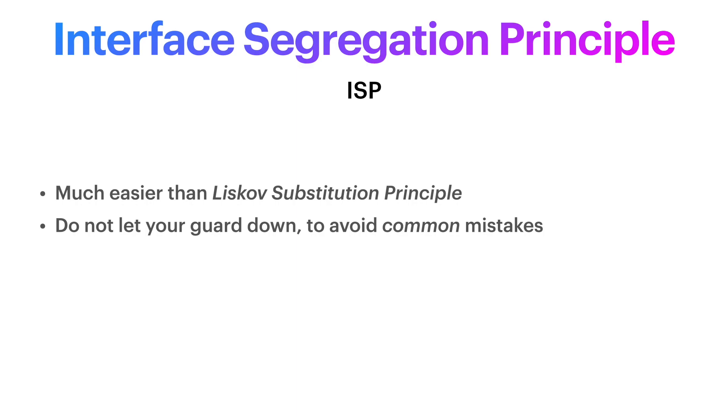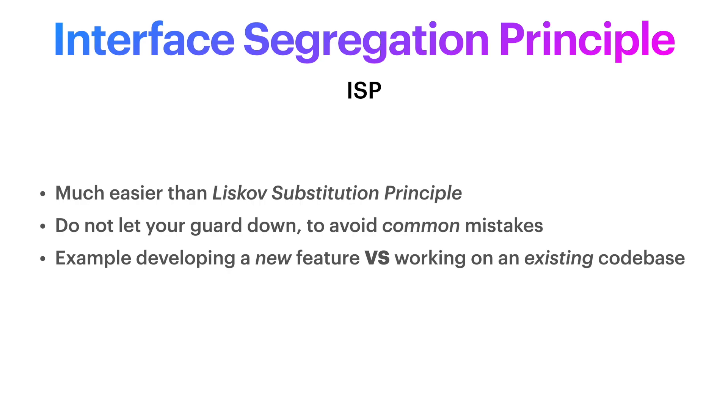First, we will implement interface segregation on a scenario of a newly developed feature, one that you could be creating now. But then we will say hello to the real world which says most probably you're going to be refactoring someone else's code, therefore not have the luxury to apply everything at its proper time. How would you handle a violation of the interface segregation on an existing code base without refactoring or breaking multiple classes?